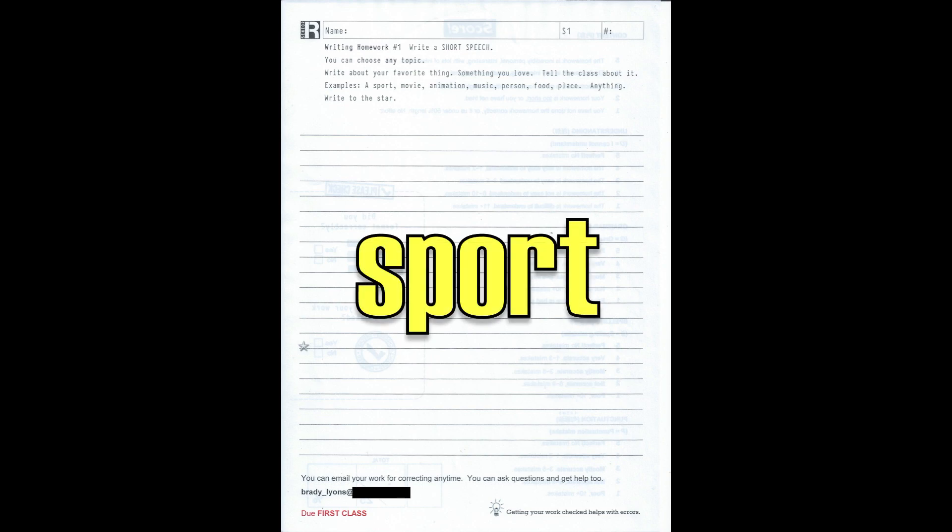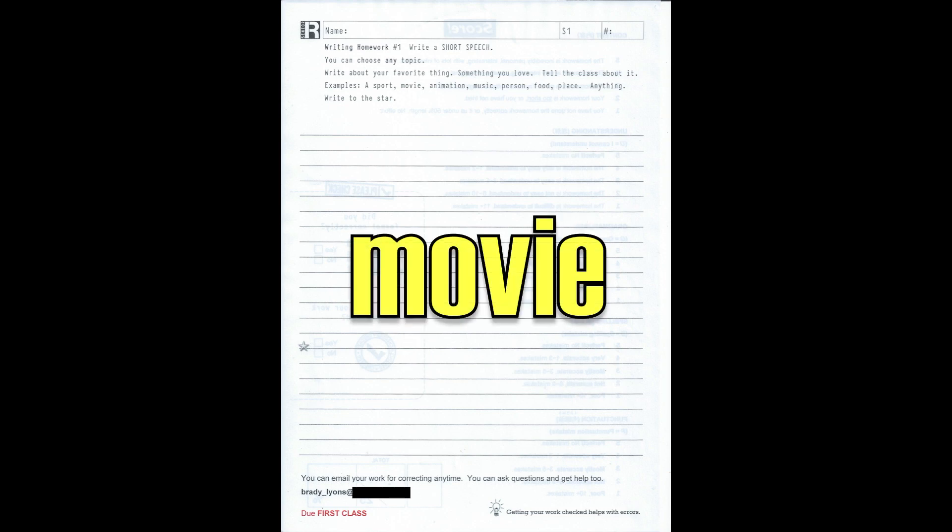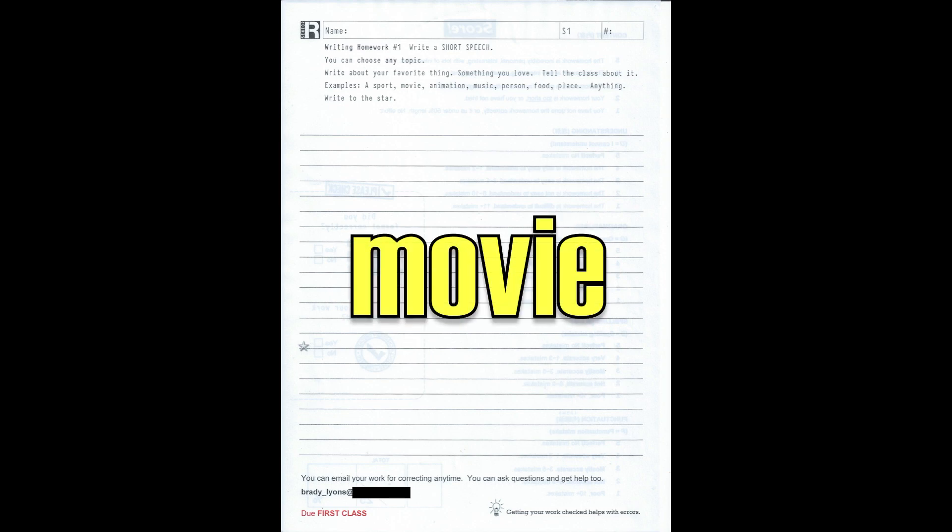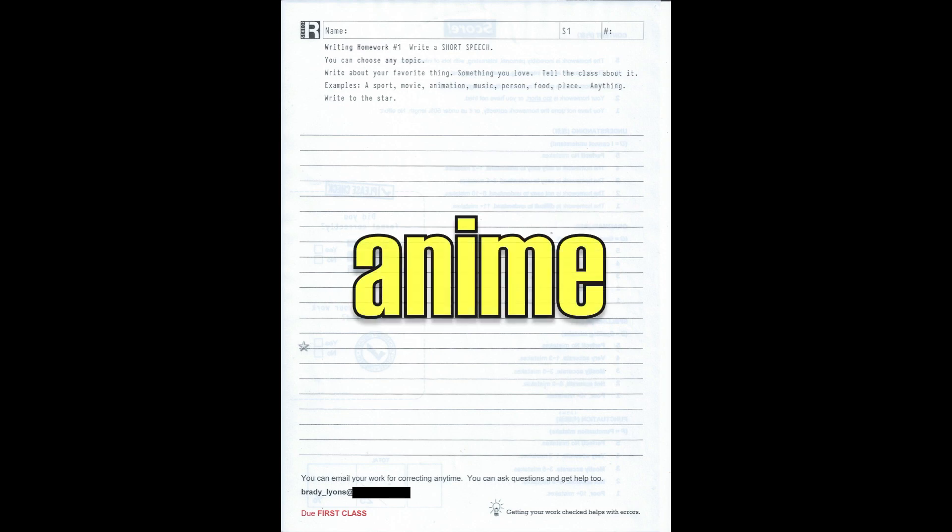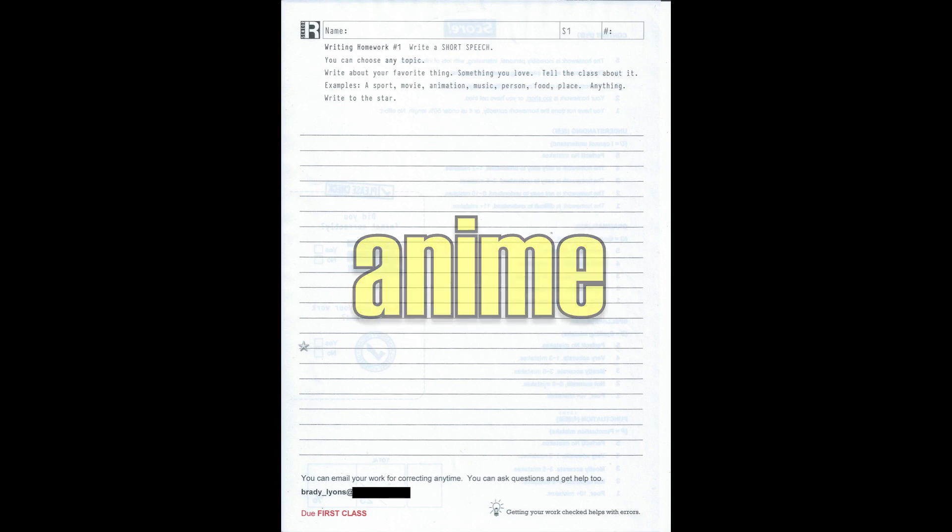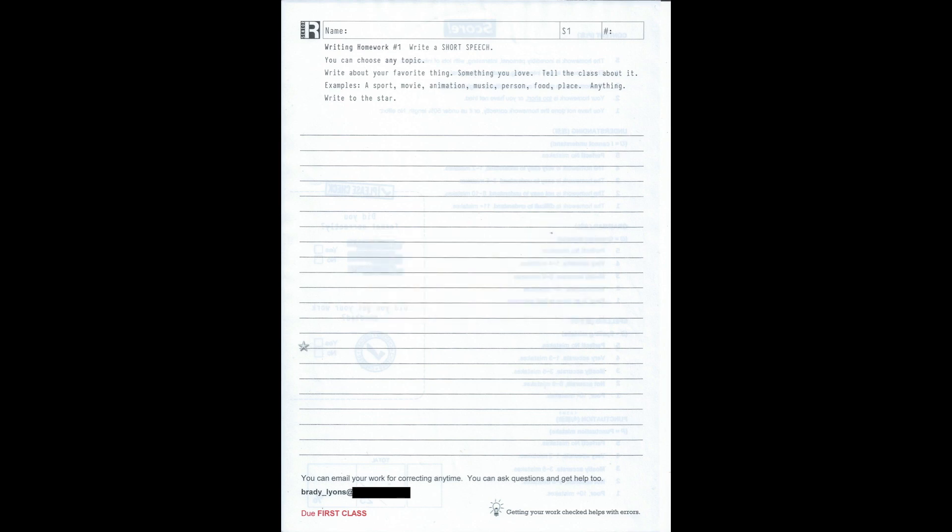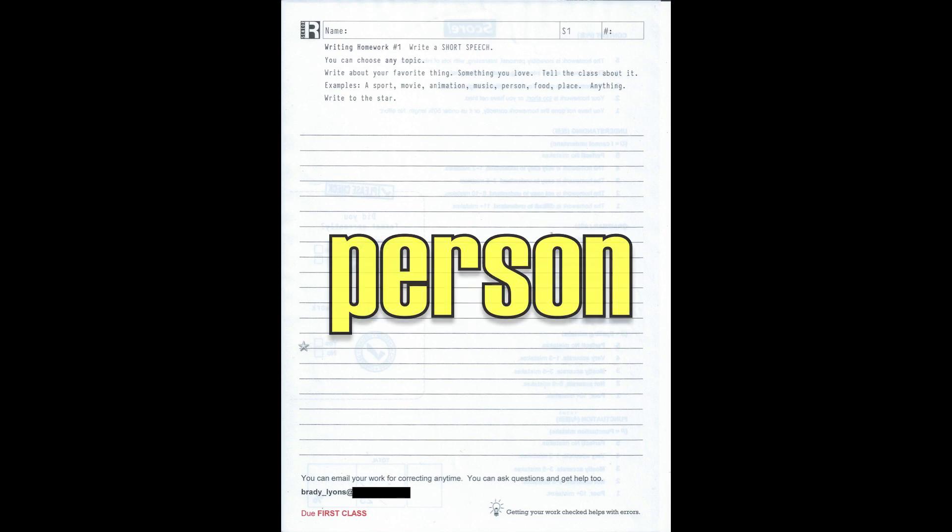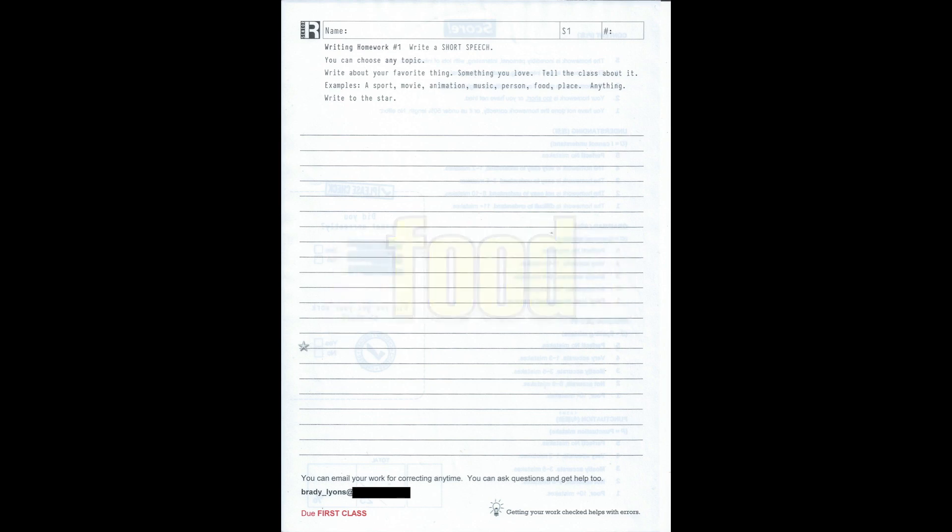Examples are a sport you love, a movie, animation, music, person, food, place, anything is okay.